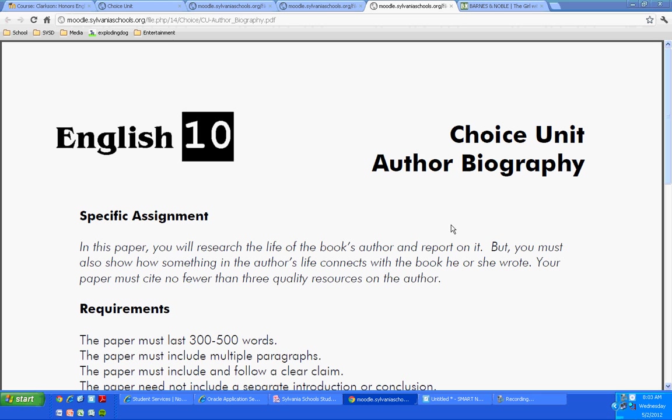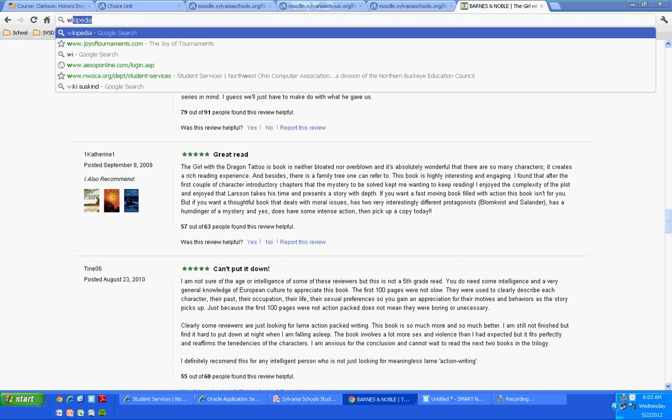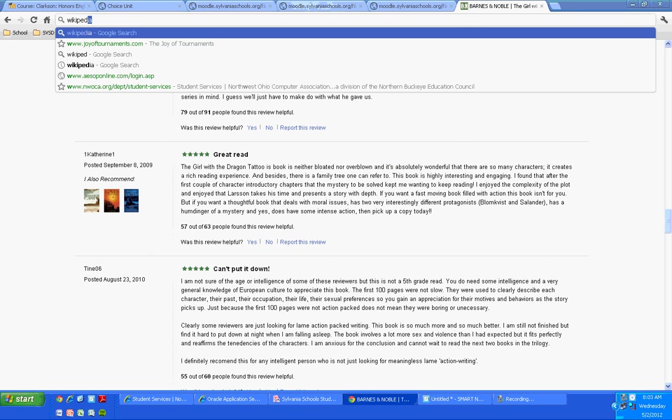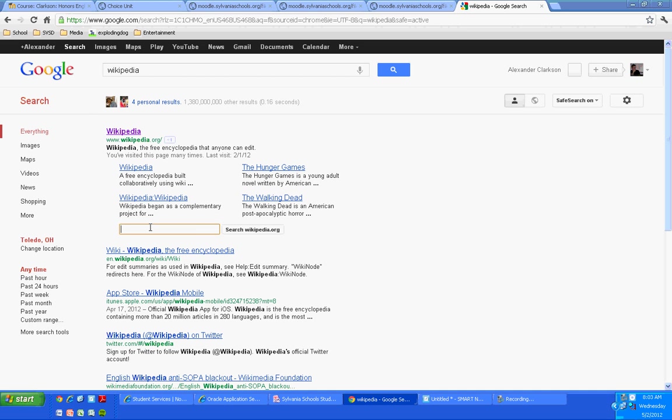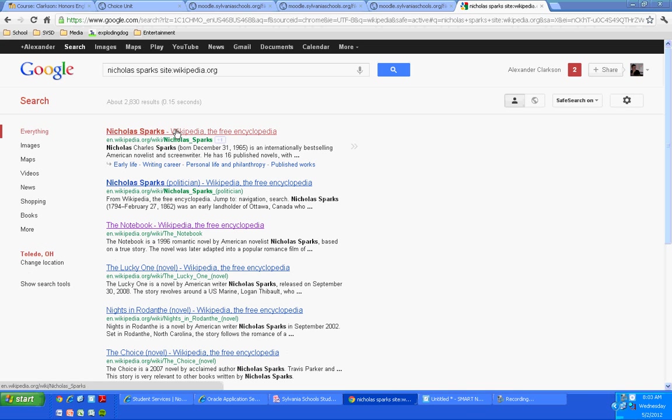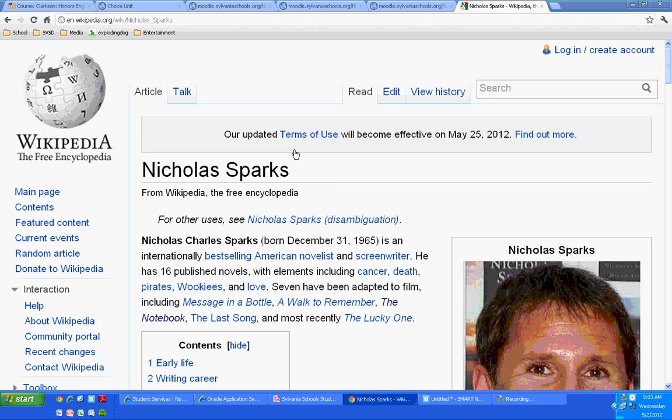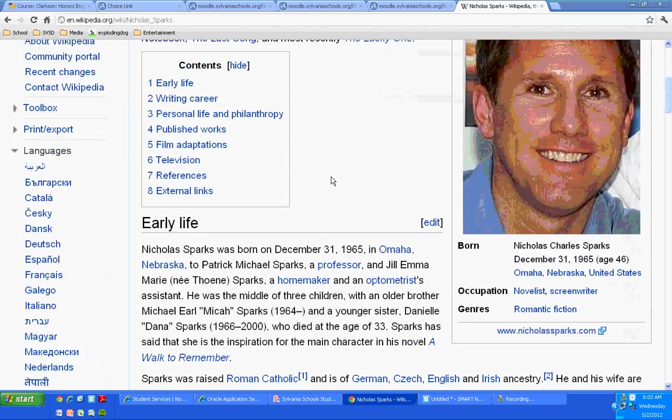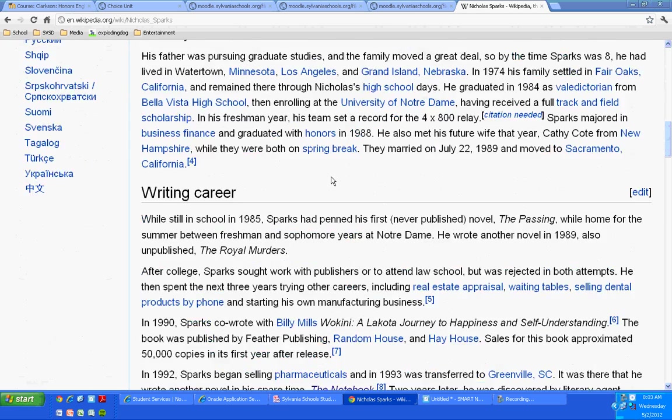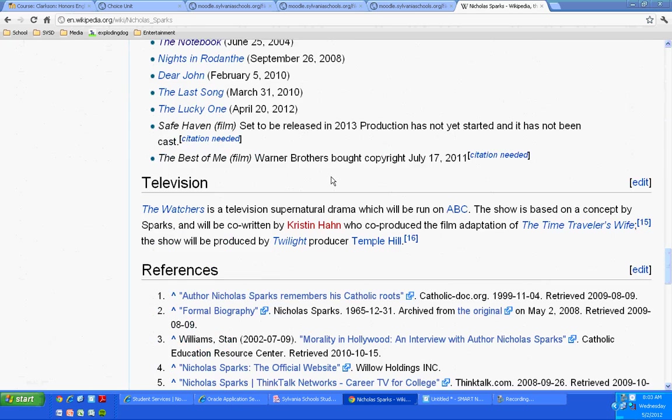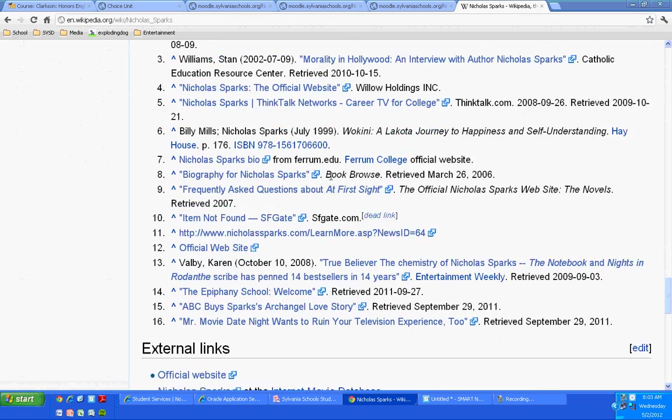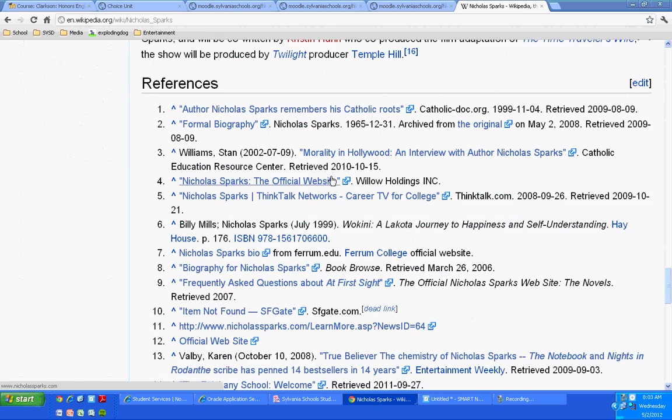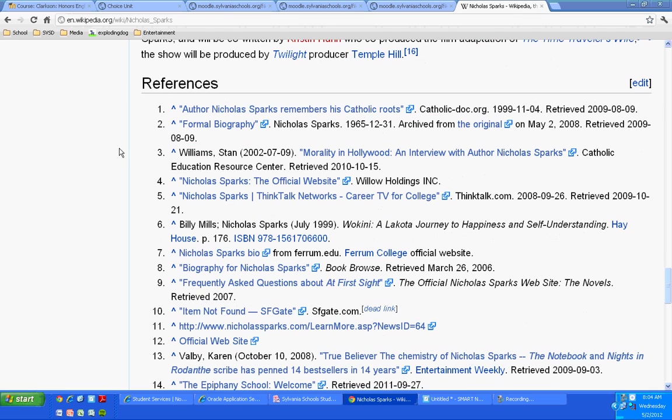But that's probably about one paragraph out of something that might be three or four paragraphs long. The rest of it is just simple biographical information. So Jojo, where are you going to find that biographical information for Sparks? Let's go back to Wikipedia. Once again, not citing it, but using it as a starting point.